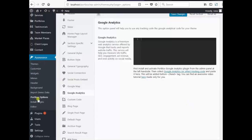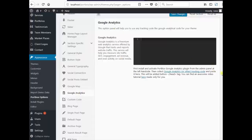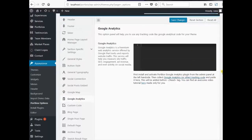Appearance, Portbox Options, Google Analytics. This is Google Analytics option page.